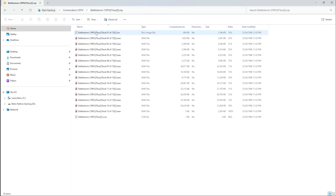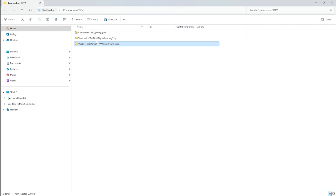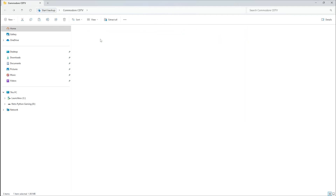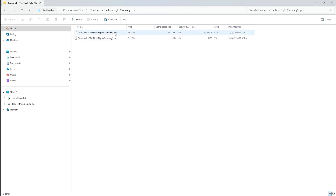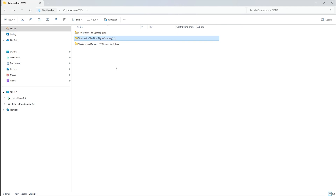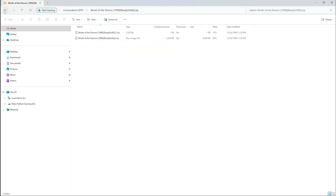Let's take a look inside these zip files to see what we're working with. Inside Battlestorm, we have a CUE file, an ISO file, followed by some WAV files. Inside Turrican 2, we have a CUE file and a BIN file. And finally, for Wrath of the Demon, we have a CUE file and an ISO file. Now these are just some of the file types that you'll be able to emulate using LaunchBox.